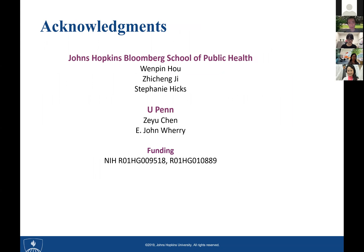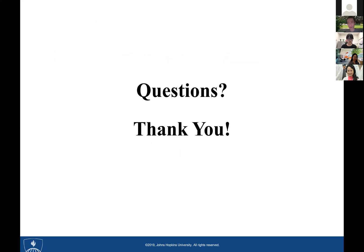I want to thank all my lab members and collaborators at UPenn from John Wherry's lab for contributing to this work, and I also want to thank funding from NIH. Thank you for your attention. Thanks for the great talk — it's a really nice method, and a great improvement in terms of false discovery control and also a great name. Let's see if there are any questions from the audience.